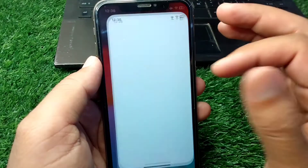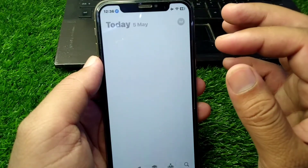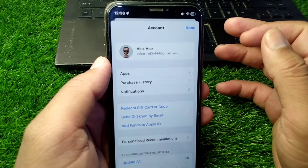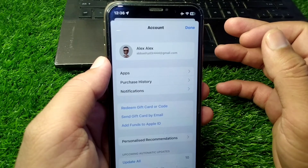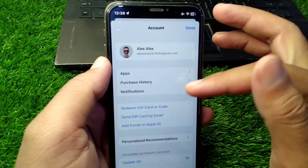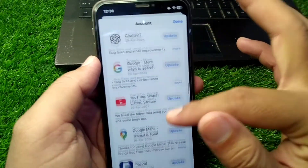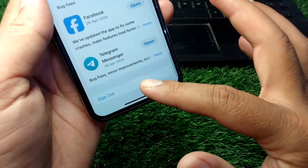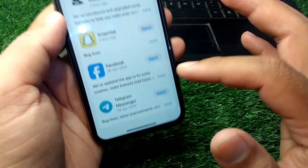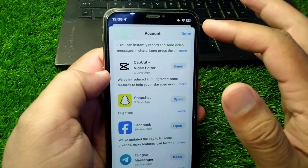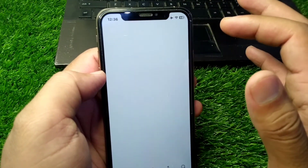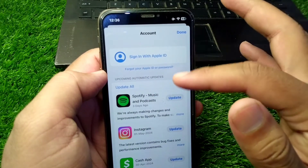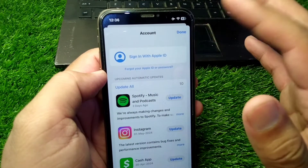Now you have to open your App Store and tap on your profile button. From here, scroll all the way down and you can easily sign out this Apple ID from your App Store. Simply tap the done button and the Apple ID will be removed from your App Store.